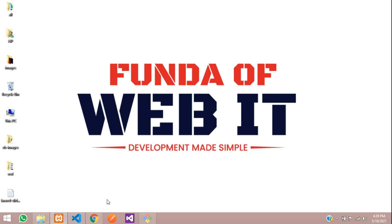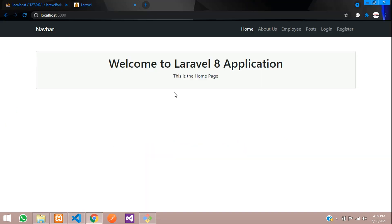Hey guys, welcome back. So guys, in this video, we are going to learn about middlewares. So what is middleware in Laravel?